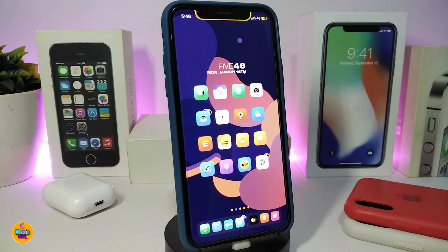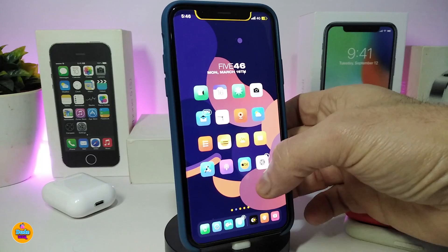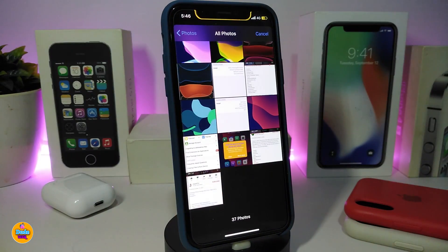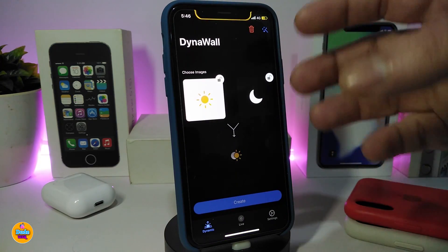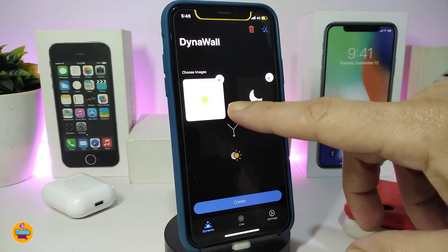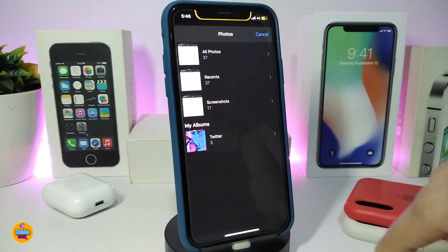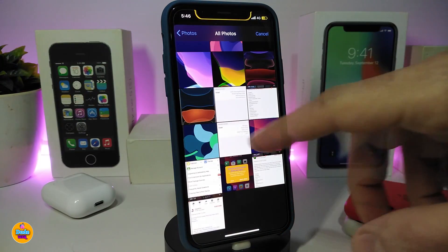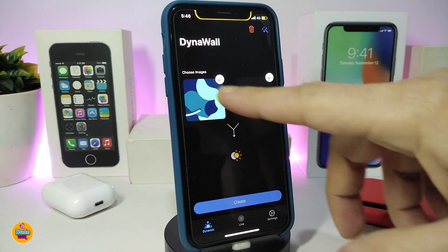Number one on my list is Dyna Wall. This comes as an application — go ahead and download the tweak. It will allow you to set any kind of wallpaper for light or dark mode. Once you open it, you'll see this section for light mode and this section for dark mode.